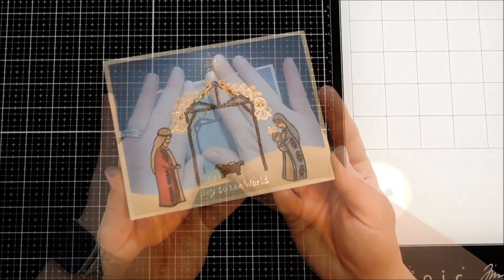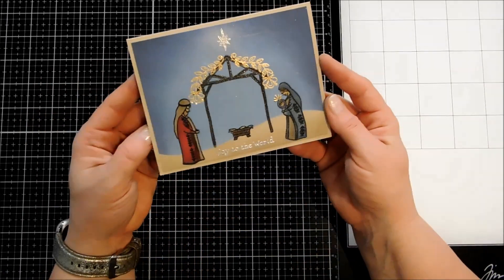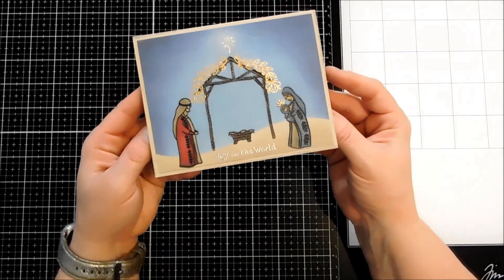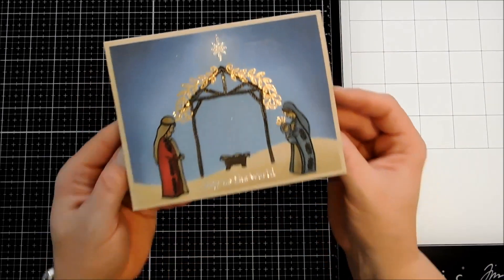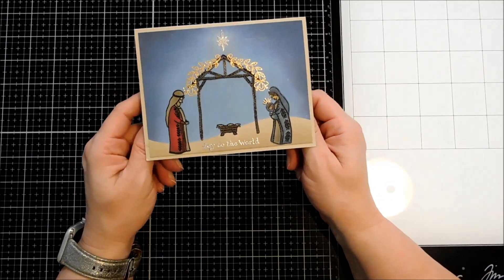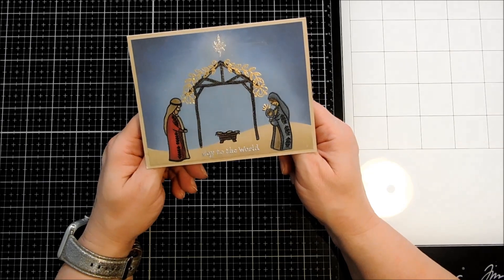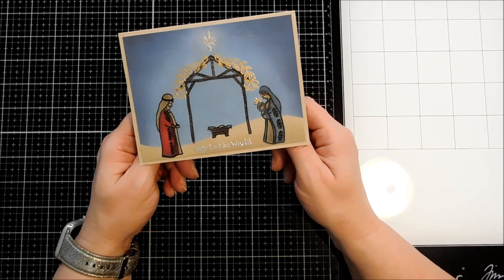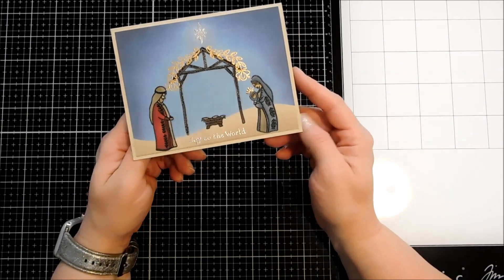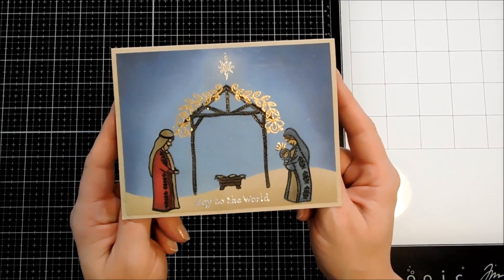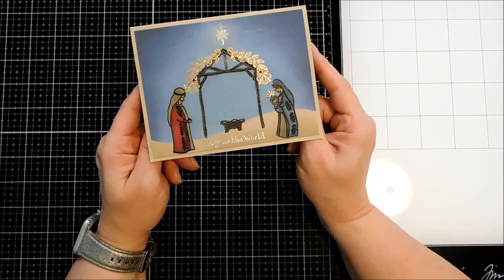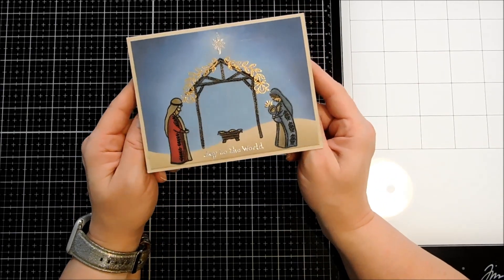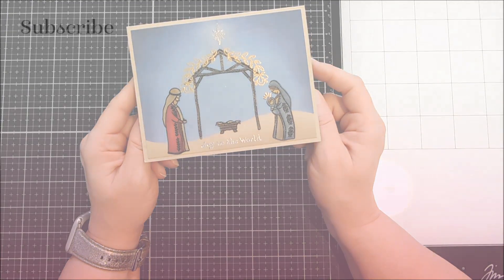I really love this floral nativity set by Hero Arts. It's so elegant and beautiful. Be sure to go over to scrapbookpal.com and get your set along with all of the supplies that I used today. If you're not subscribed to the Scrapbook Pal YouTube channel, be sure and subscribe. Thanks so much for watching and I'll see you in the next video.